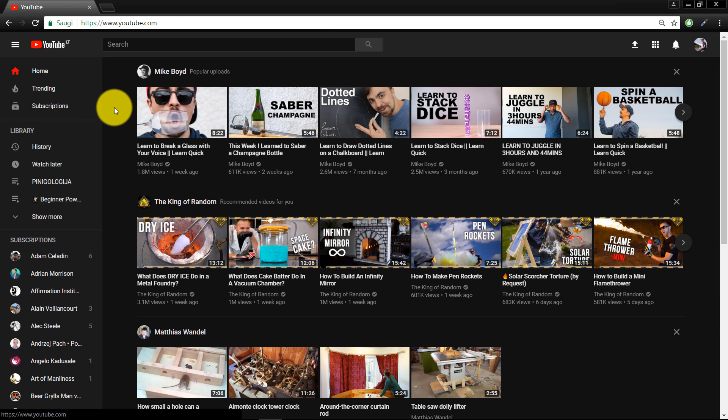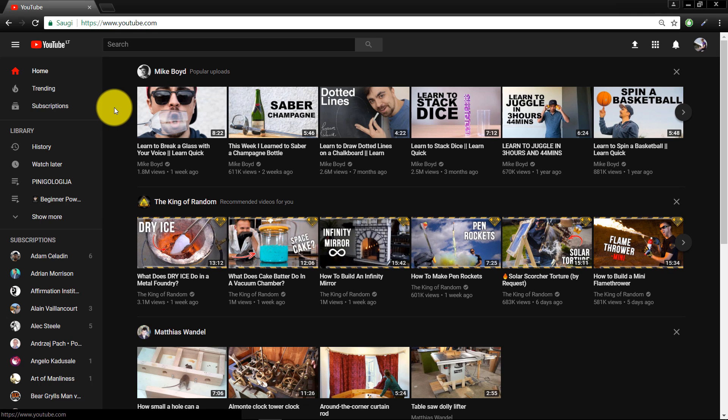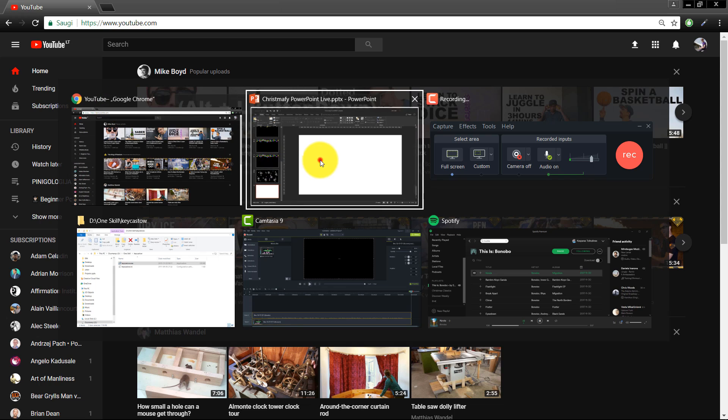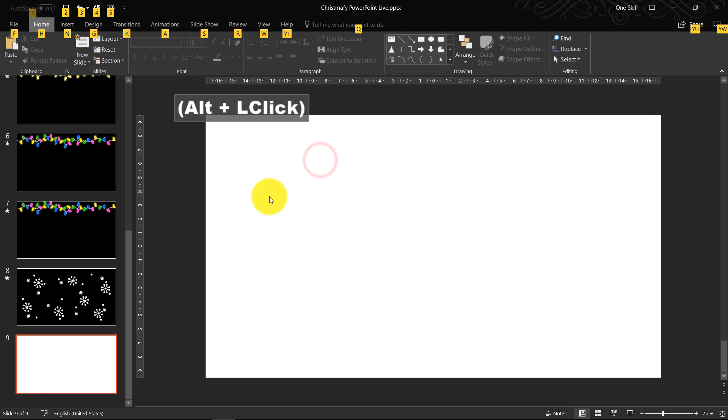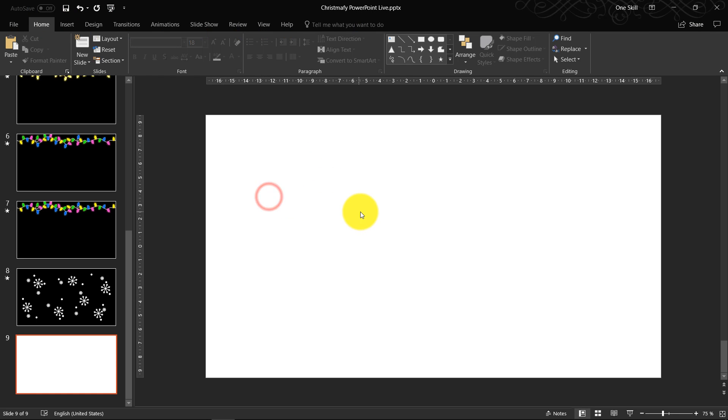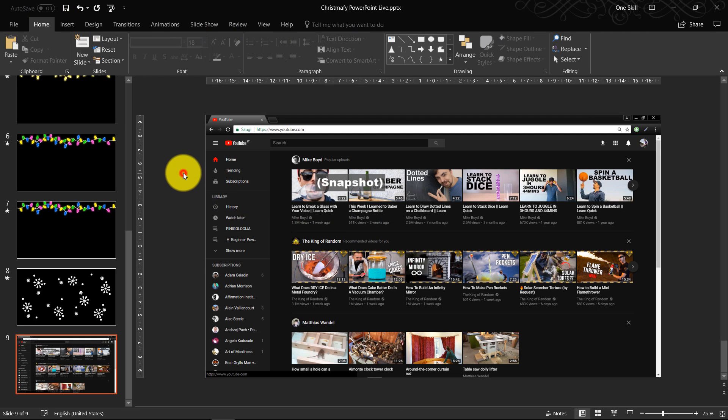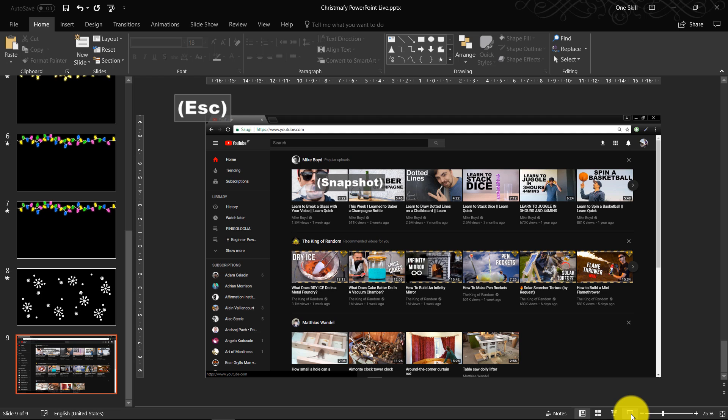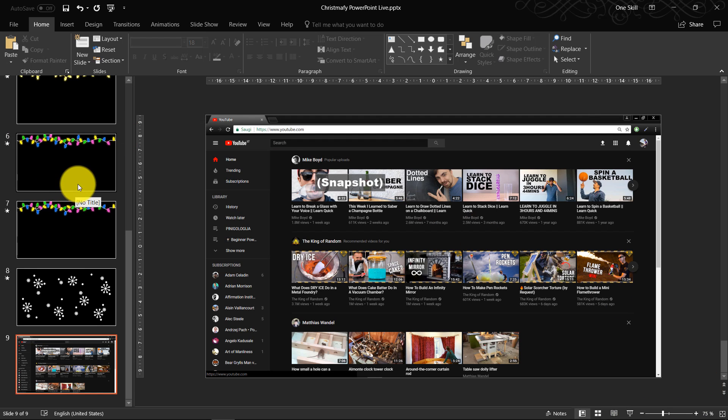Let's just click print screen. So we take a snapshot of our screen. Now we go back to PowerPoint and hit Ctrl V to paste our screen. So now we have our sample slide. And now let's try to Christmify this slide.